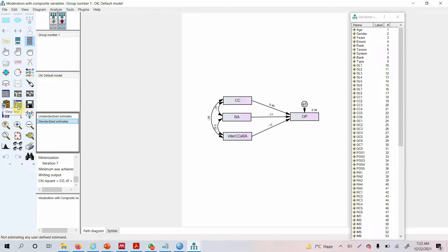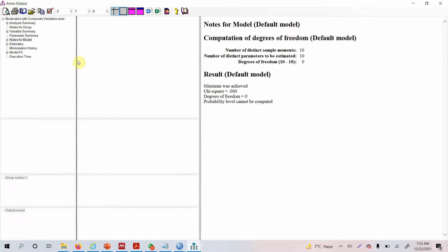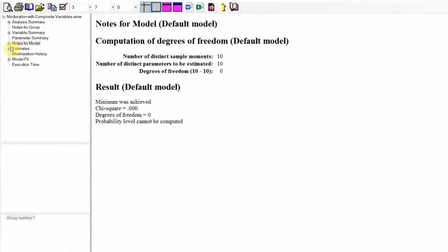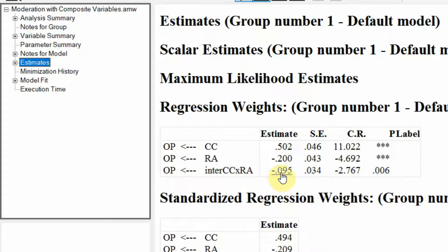View Text to see your output. Where are your results? Go to Estimates and click Estimates — you will see the results. Is there moderation? Look at this — yes, there is a moderating effect of role ambiguity because the interaction term is significant. Is it negative as expected? Yes, it's negative.